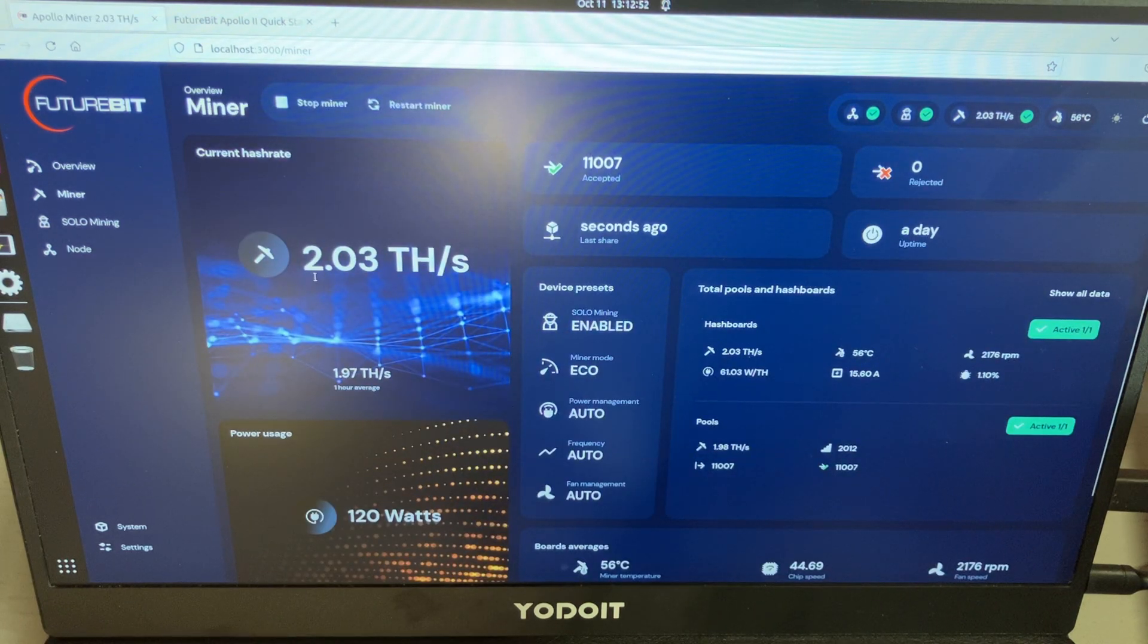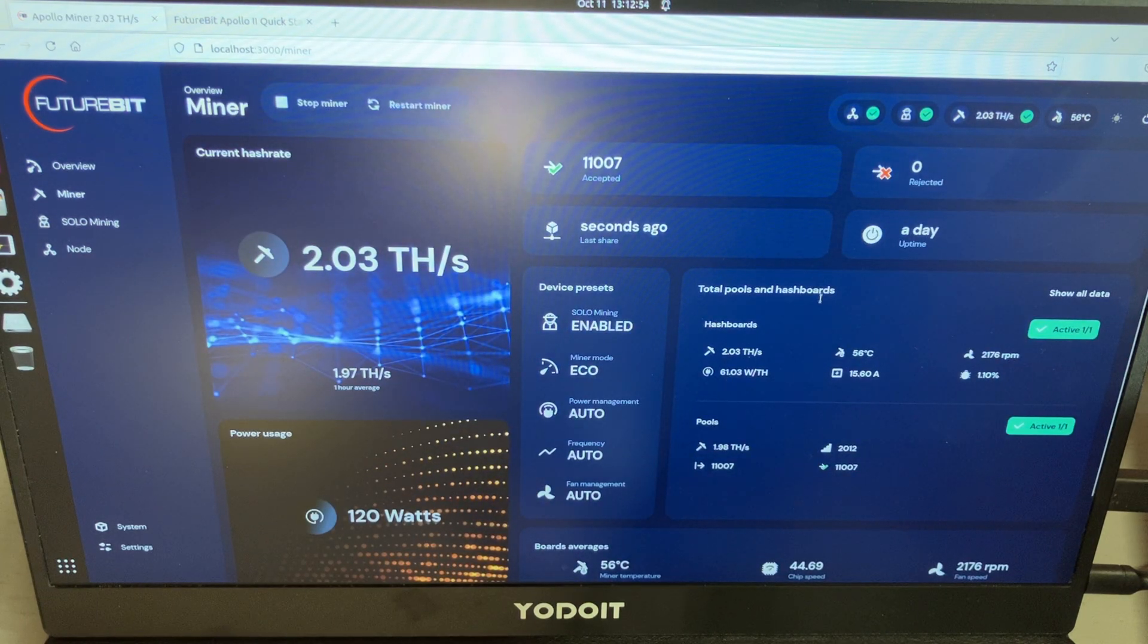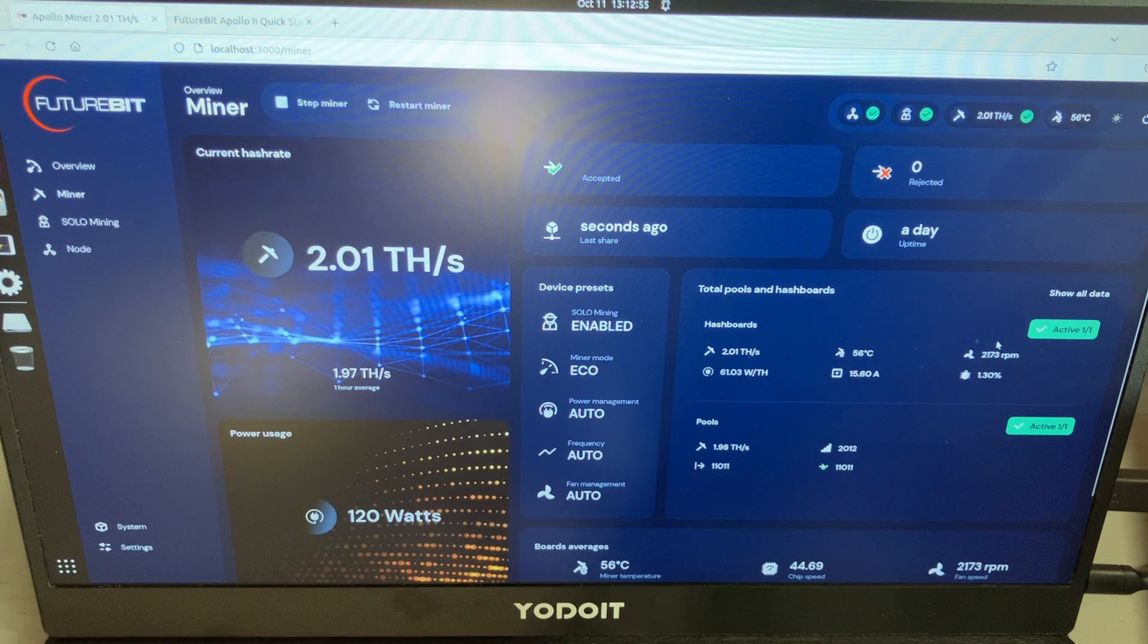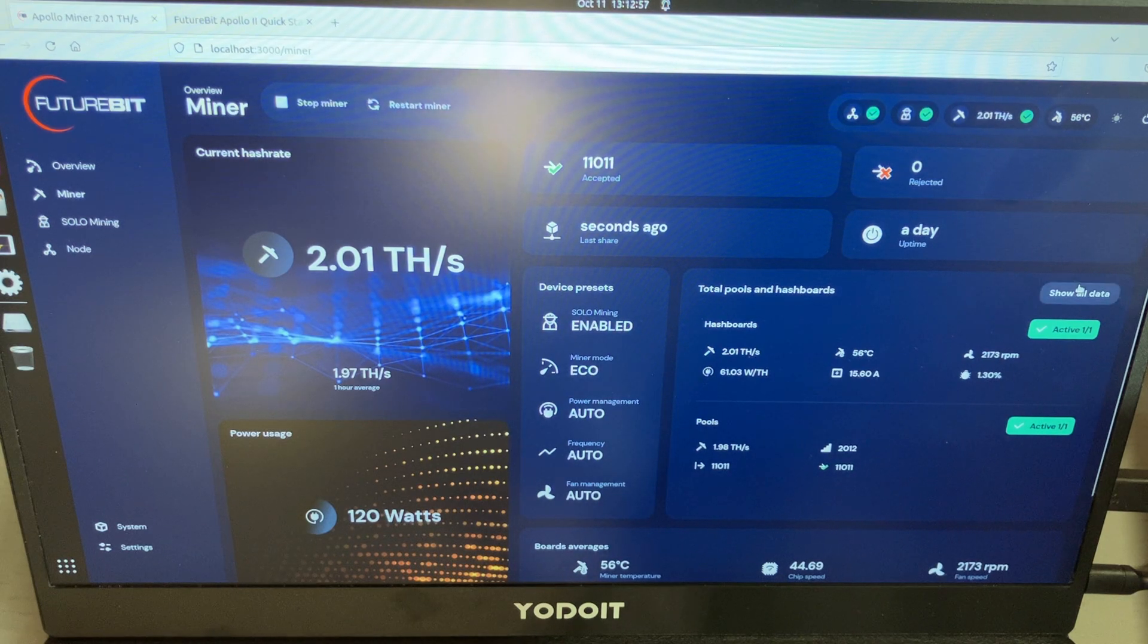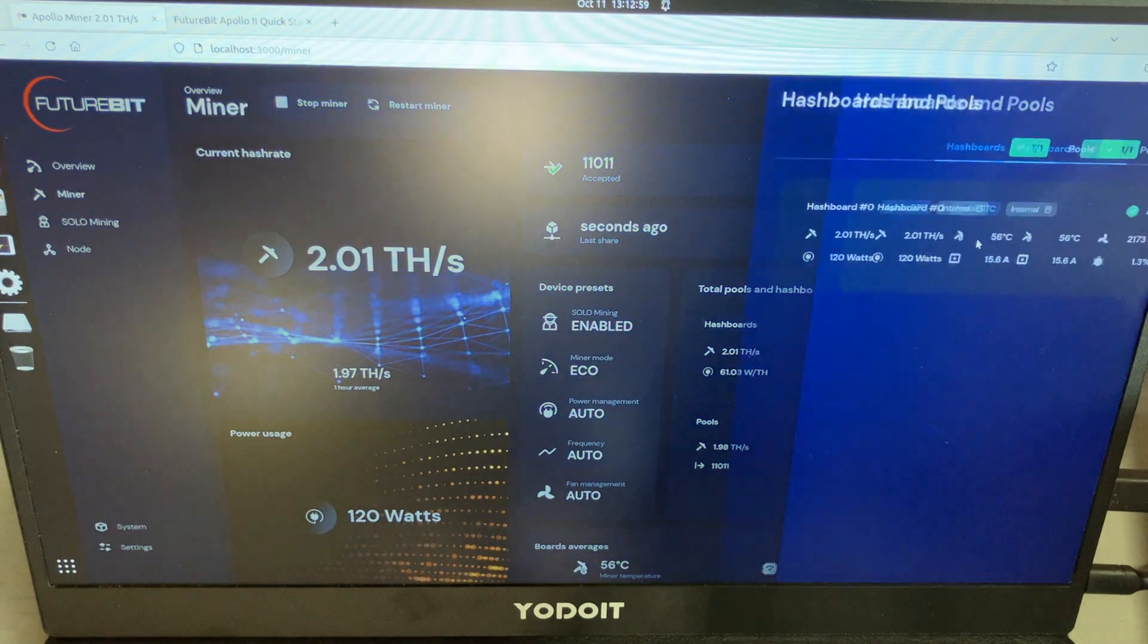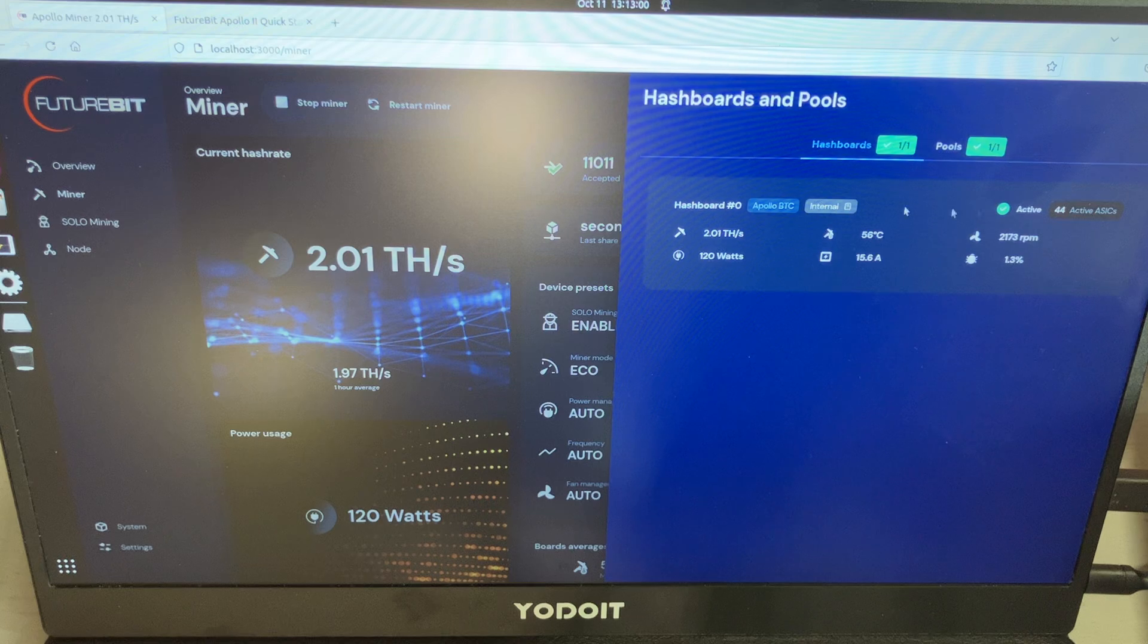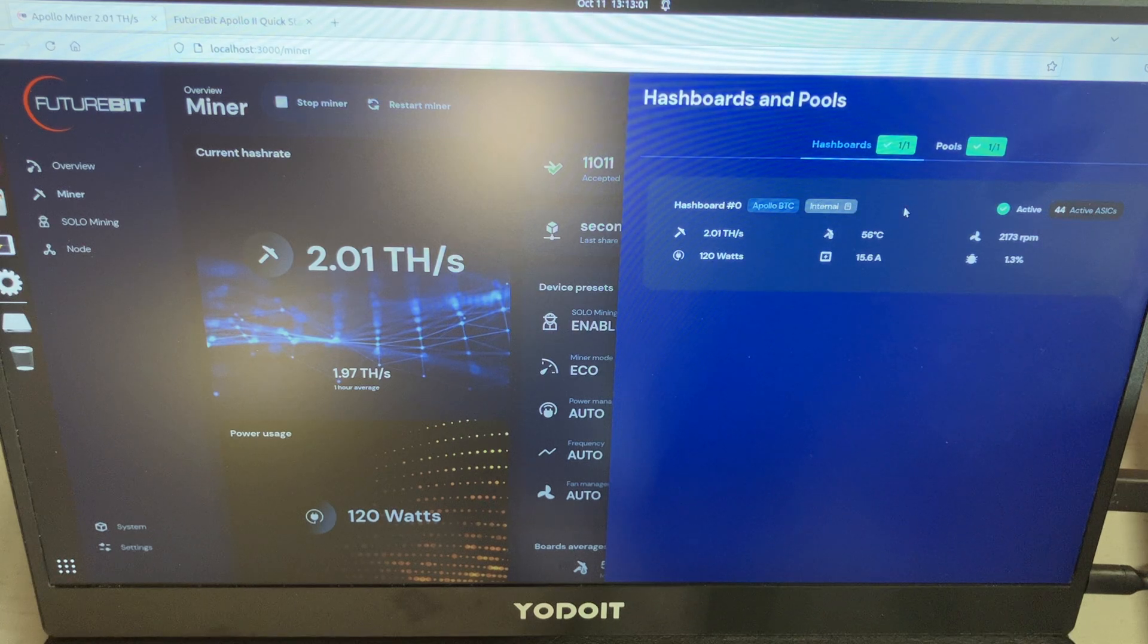Click the miners section, it shows my hash board. I have one hash board active. Show all data: 44.8 ASIC chips.